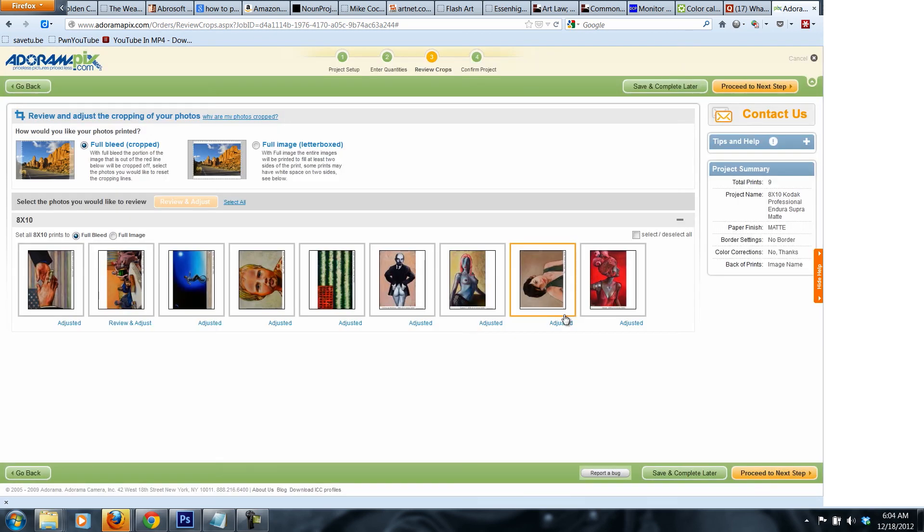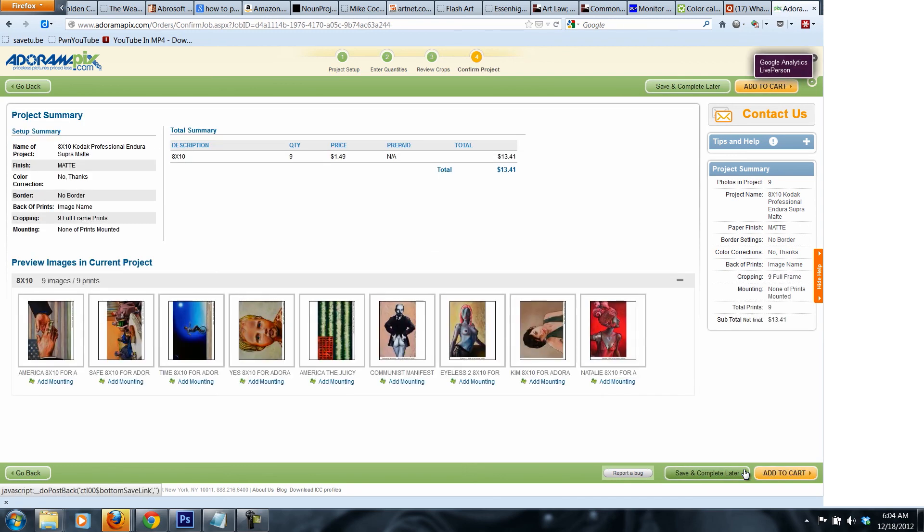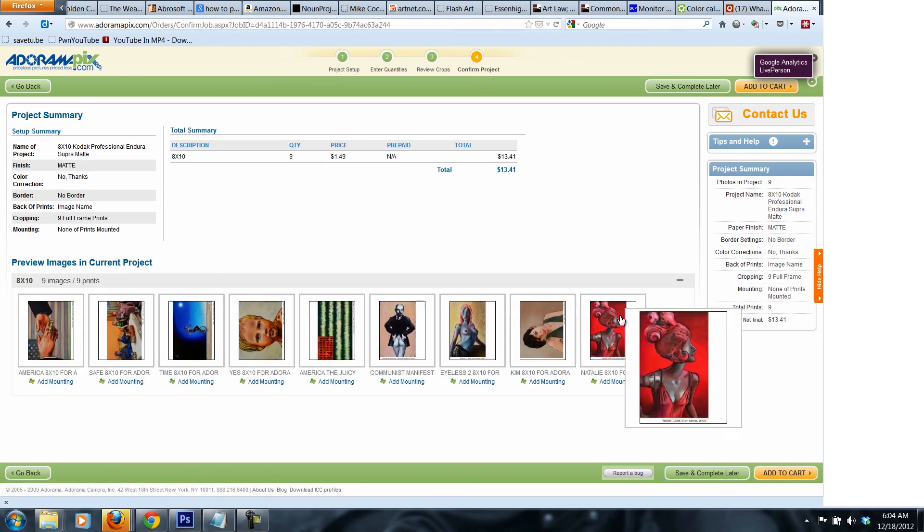And then you press done and you go through all the rest of the images. Then you proceed to the next step. That's when you're ready to pay for, like adding it to the cart, and pay for the transaction and receive the images by mail. And that's pretty much it.